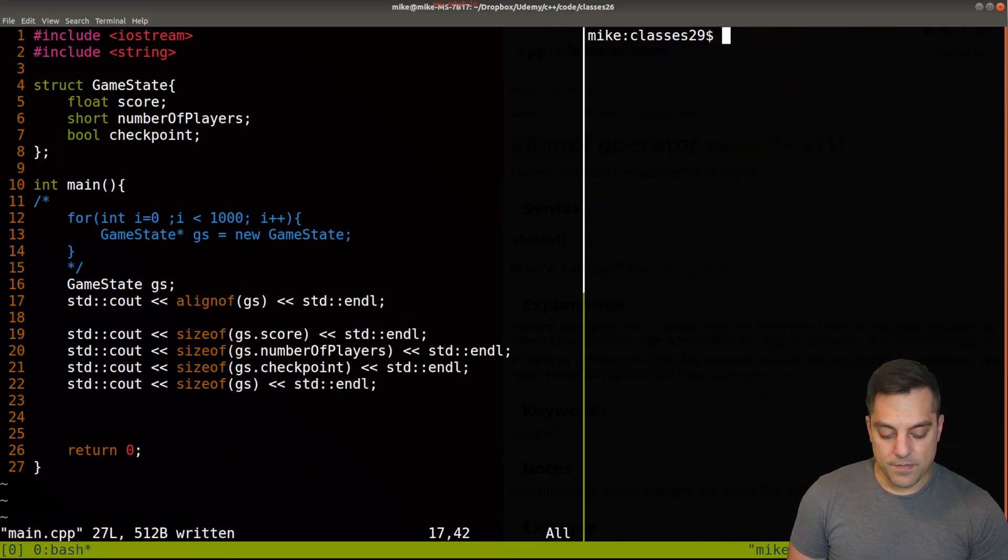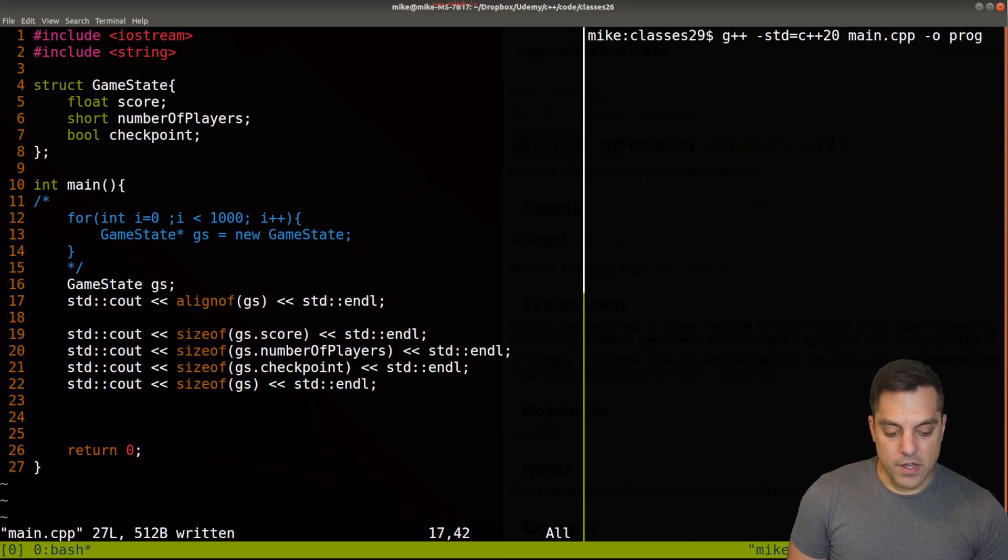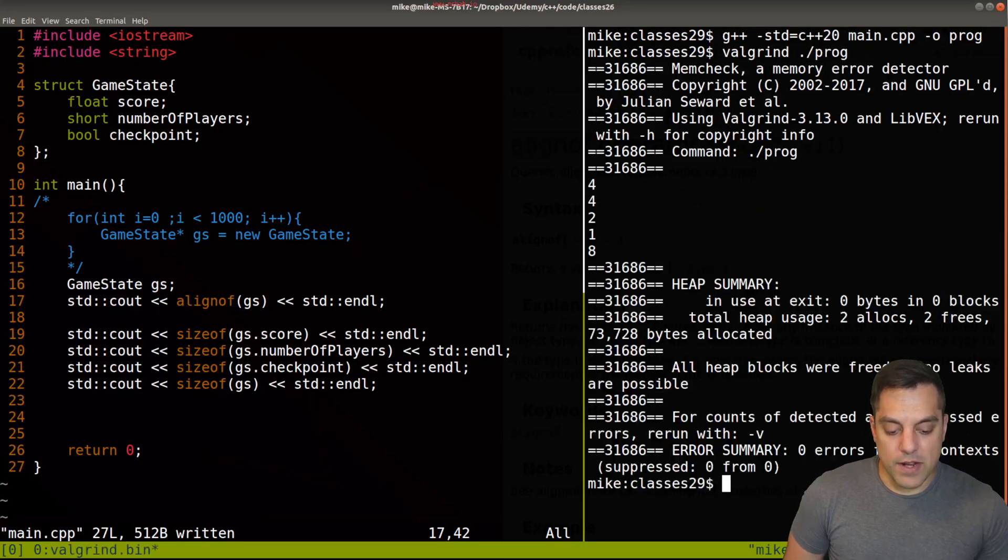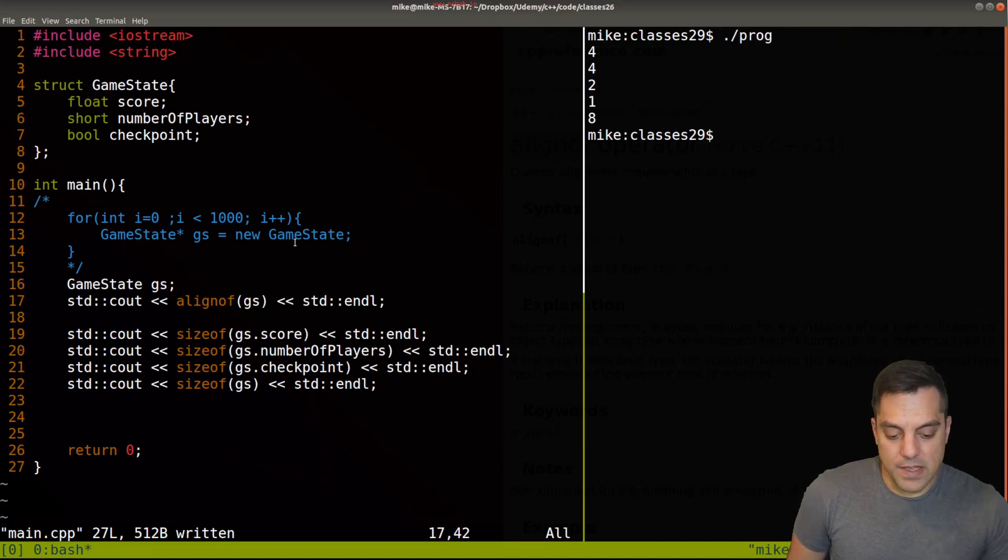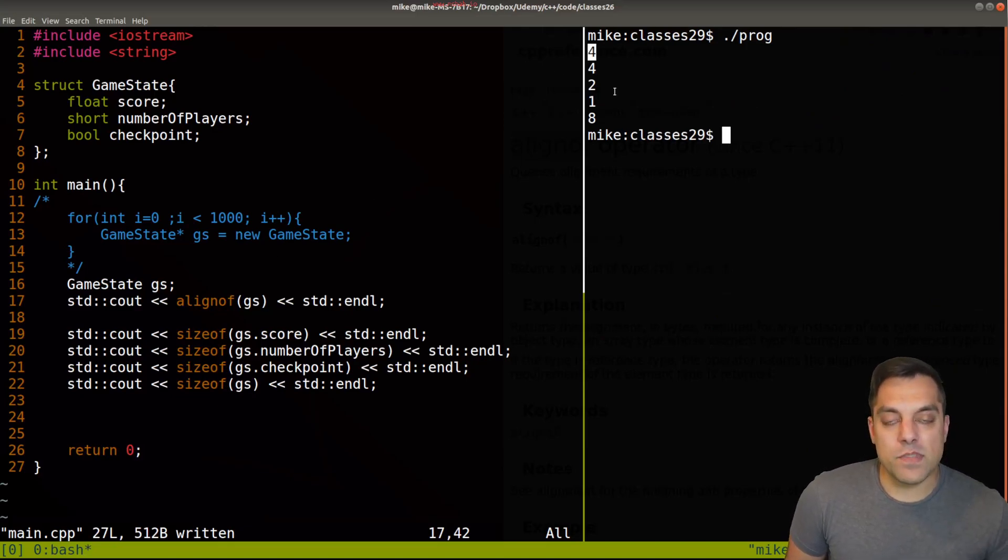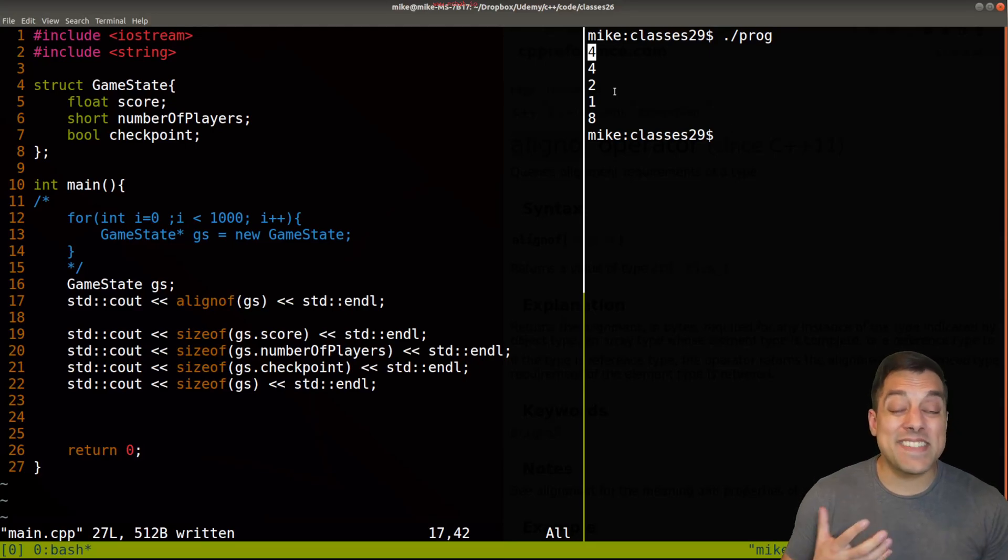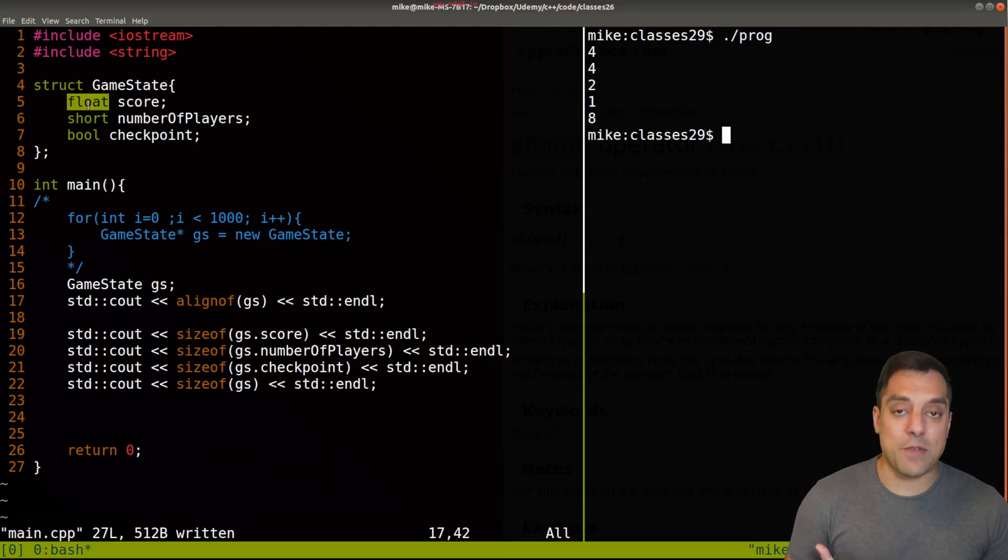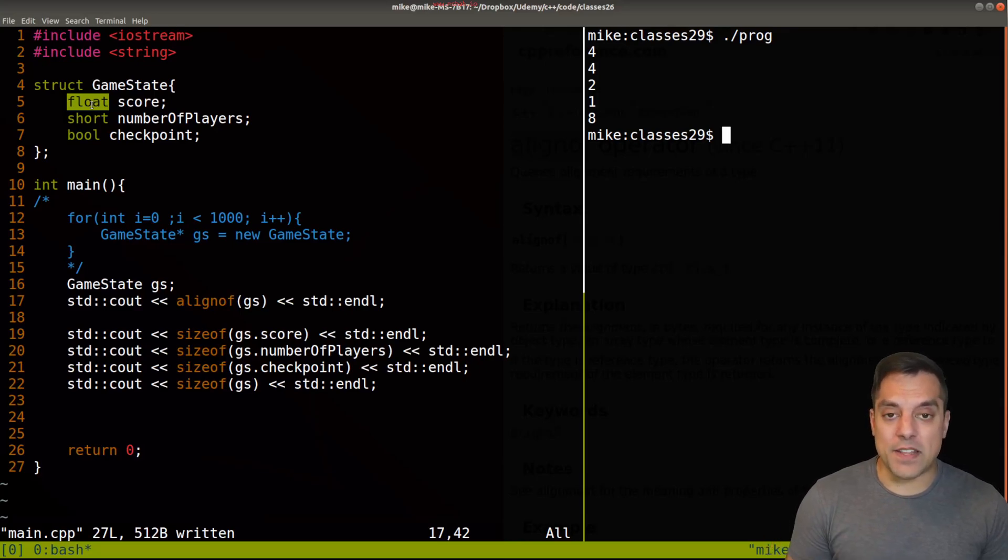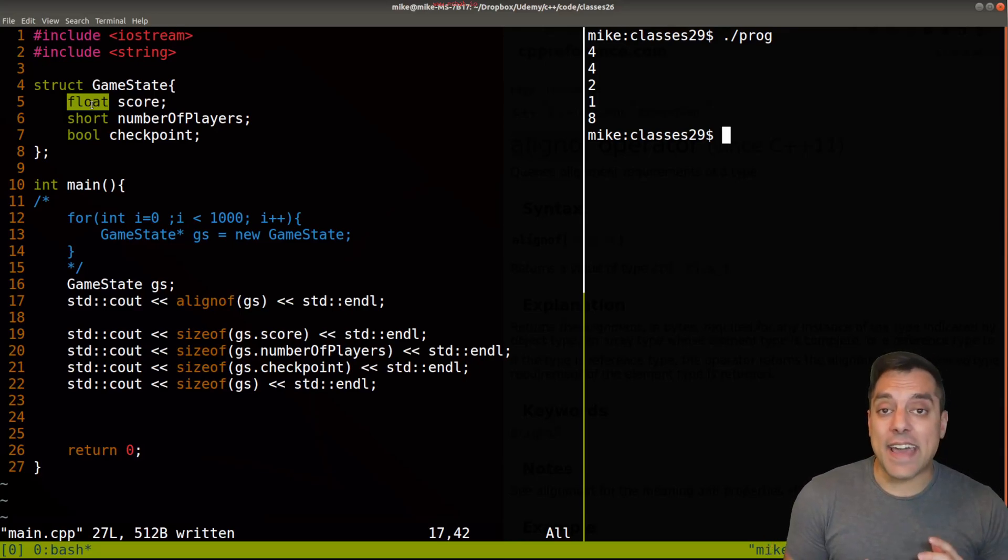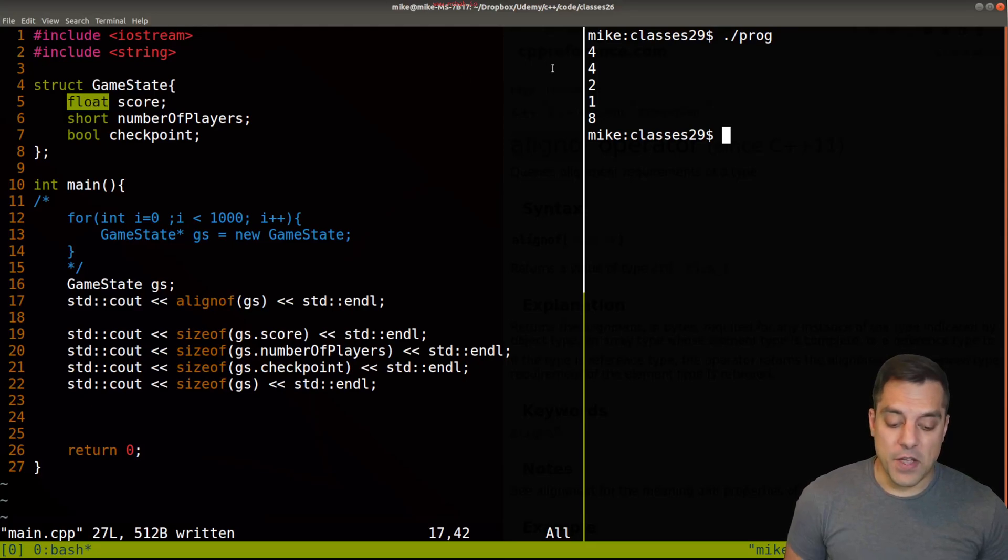Let's go ahead and see what that value is here. Okay. So if I go ahead and compile this and run it, oops, without Valgrind, we'll see that this is four. Okay, so where does that four come from? Well, essentially, the largest type that we have here. Okay, that's going to be the type that determines how we're aligning our data or each of the fields.